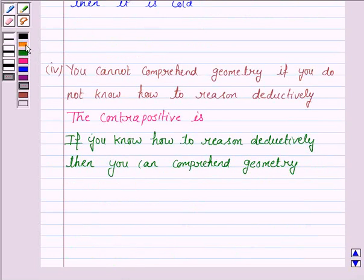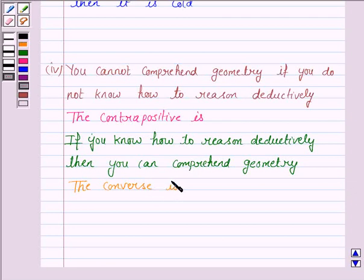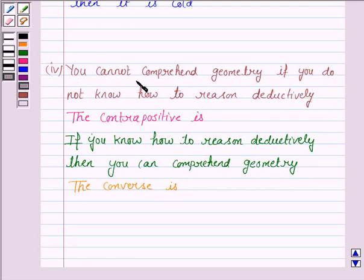Now we have to write the converse. The converse of 'if P then Q' is 'if Q then P.' Here Q is 'you do not know how to reason deductively' and P is 'you cannot comprehend geometry.' So the converse is: if you do not know how to reason deductively, then you cannot comprehend geometry.